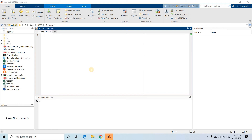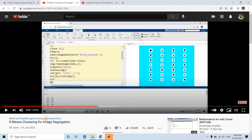Hello friends, welcome to our channel Knowledge Amplifier. In this video I am going to discuss one very interesting project, continuing my previous discussion.